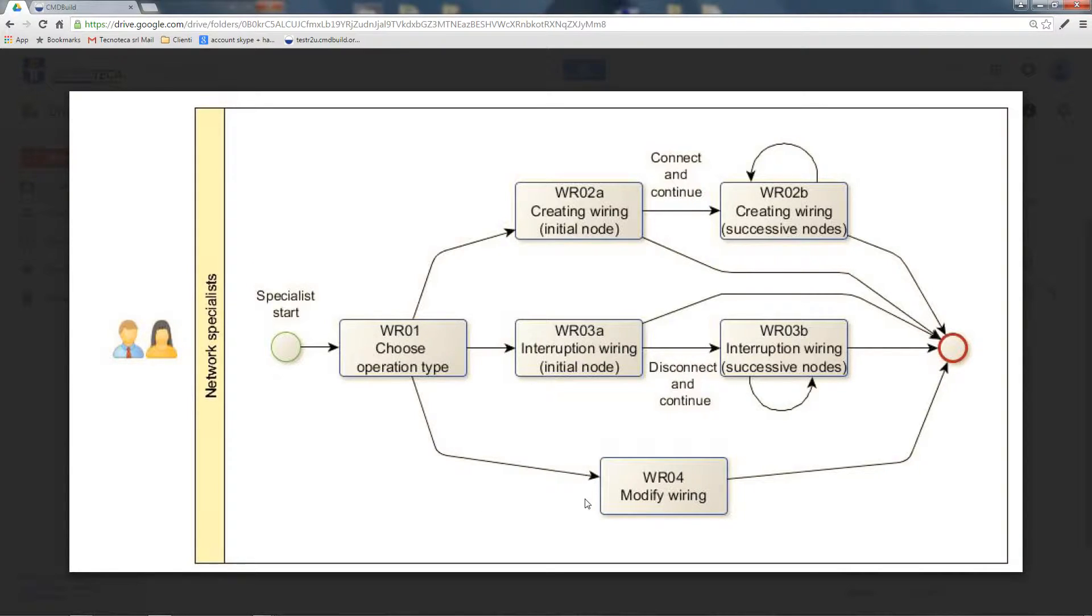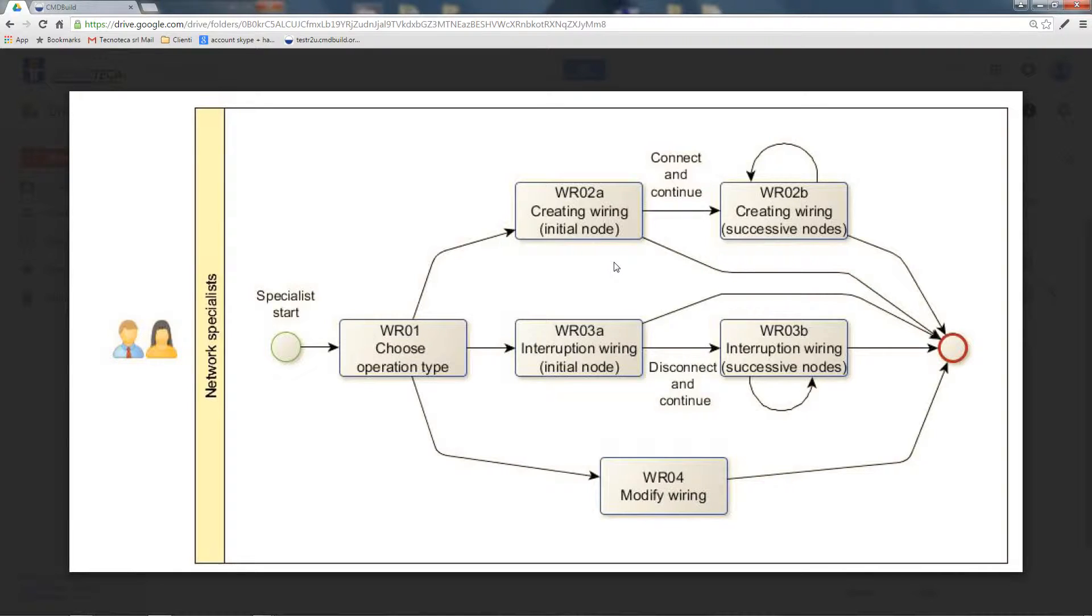After that, you connect an origin asset with a destination asset and proceed with the change towards the following asset.